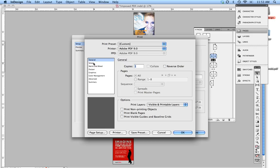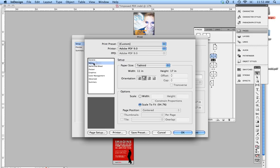Another thing that you want to check is if you go into Setup, you're going to make sure your page size is the appropriate page size that you want to print this out on. In this case, my document is 8.5 x 11 spread, so it's going to be printed out on 11 x 17.